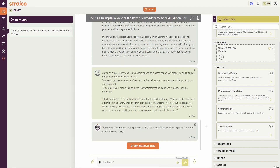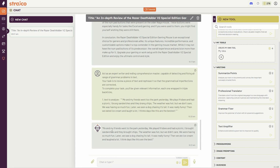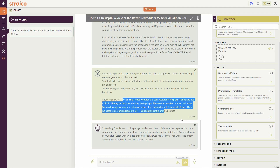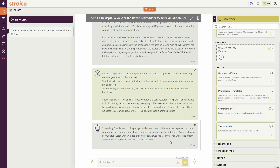Streiko has started working and here is the corrected text: 'Me and my friends went to the park yesterday. We played frisbee and had a picnic. I brought sandwiches and they brought chips. The weather was hot and we didn't care, we were having so much fun. Later we saw a dog chasing its tail — it was really funny. Then we had ice cream and laughed a lot.' All the grammatical and spelling mistakes have been fixed very smoothly.